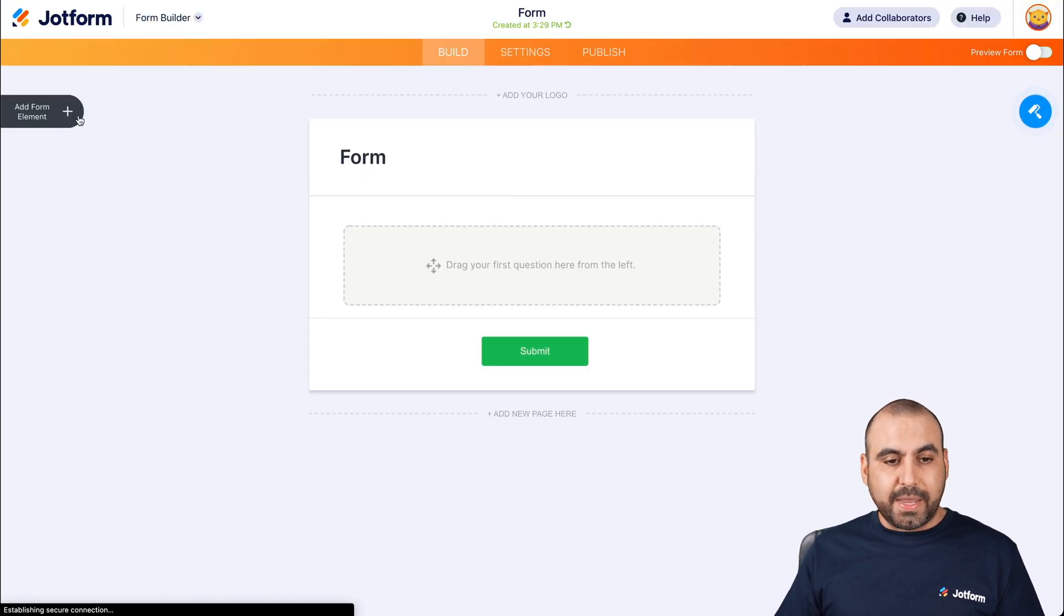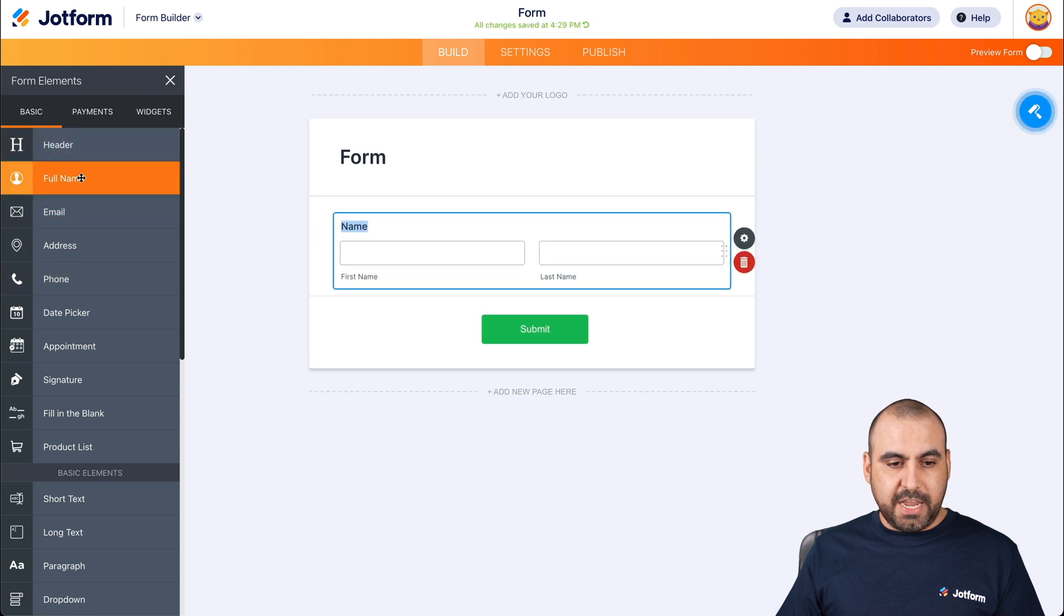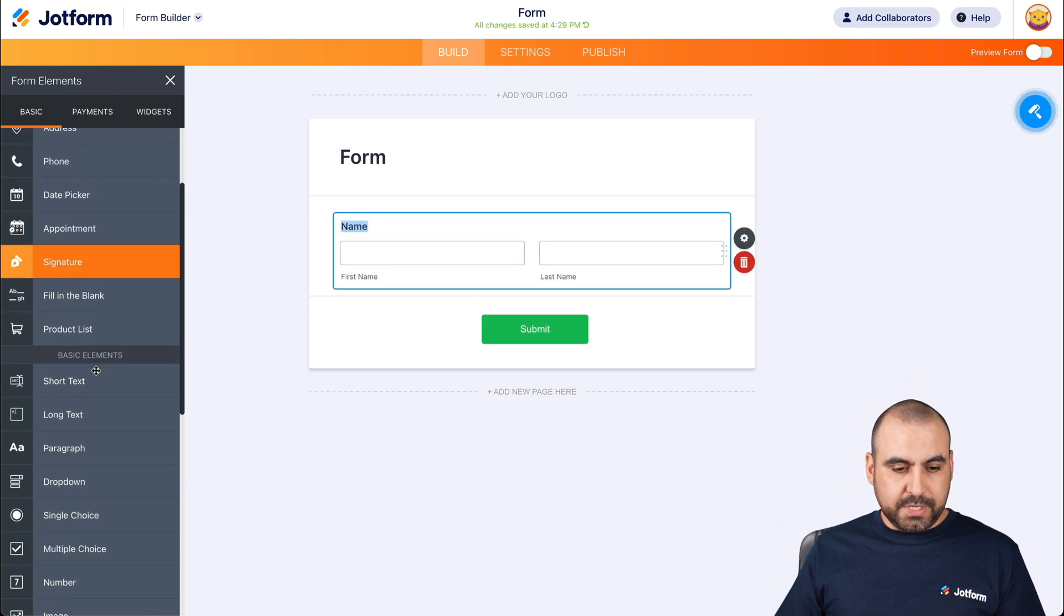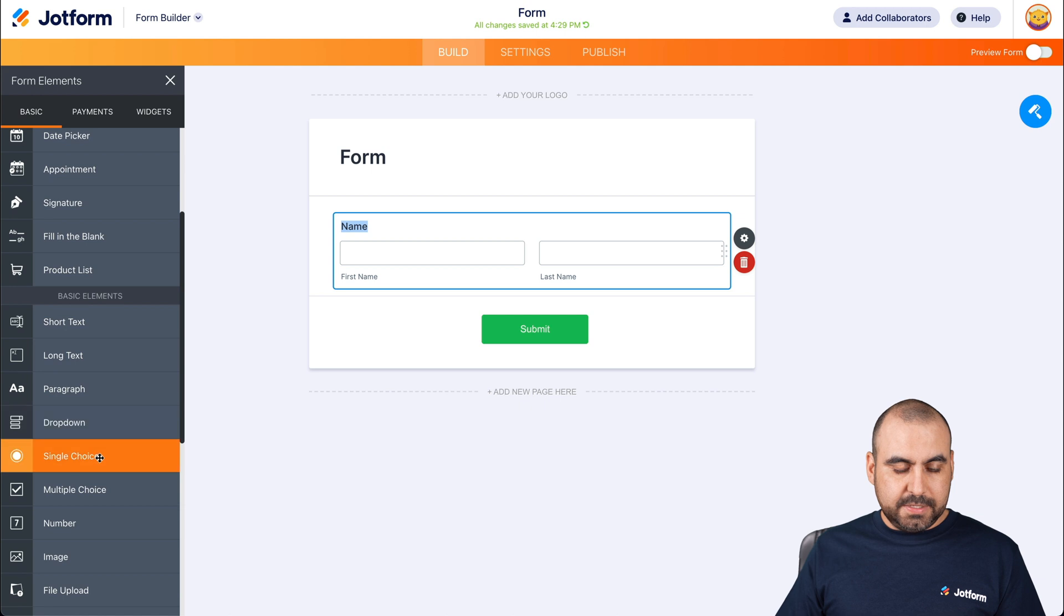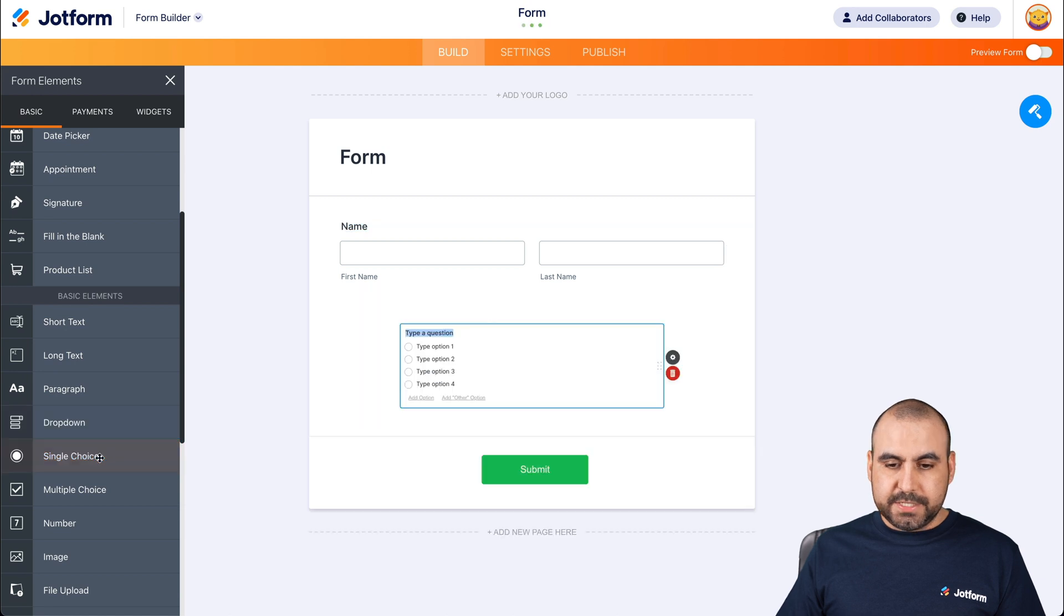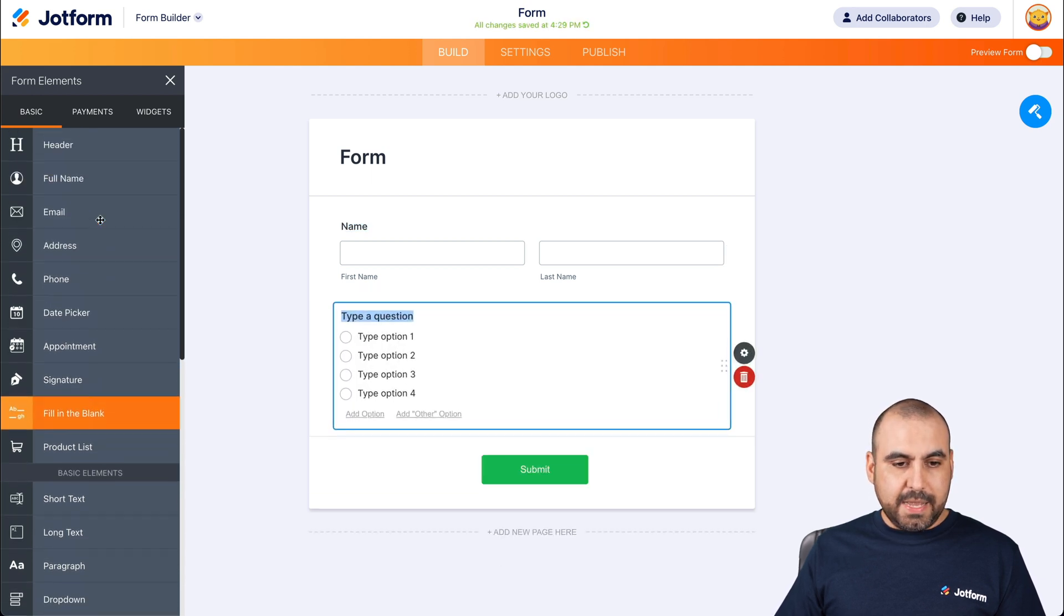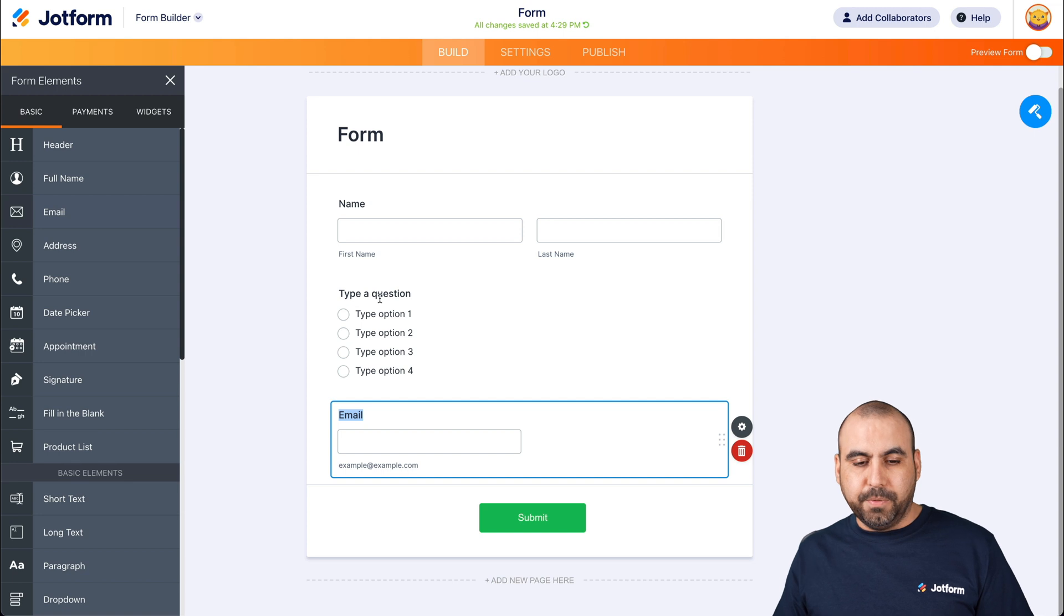Okay, let's drag in some basic elements. In this case, we'll just rename name, then we'll use a single choice and last email. Okay, let's keep it simple.